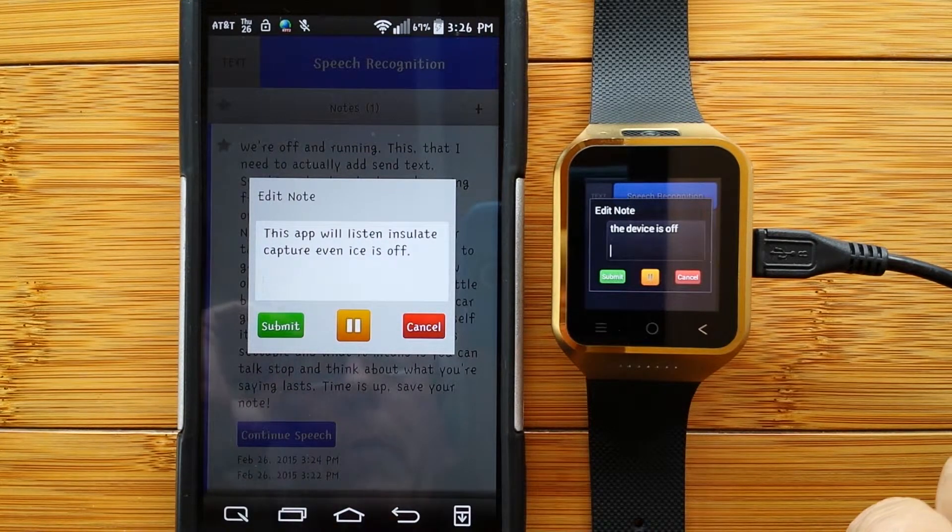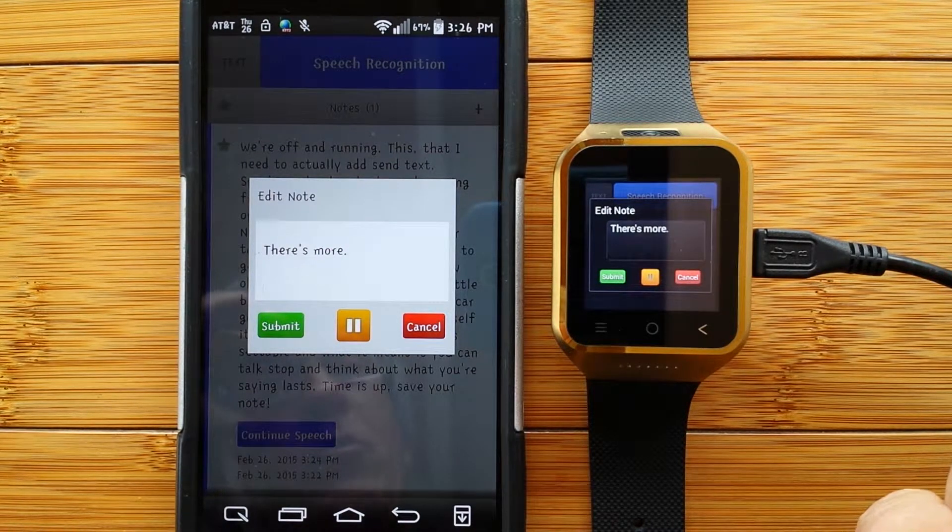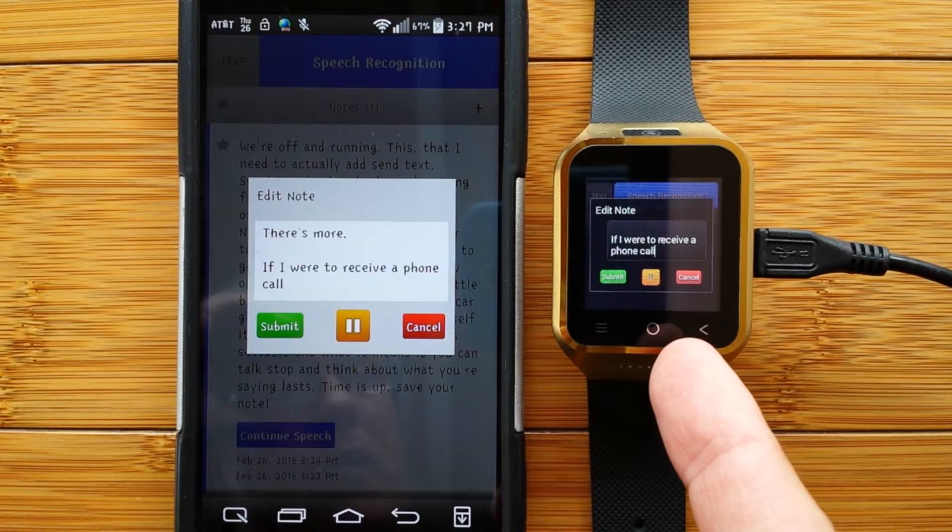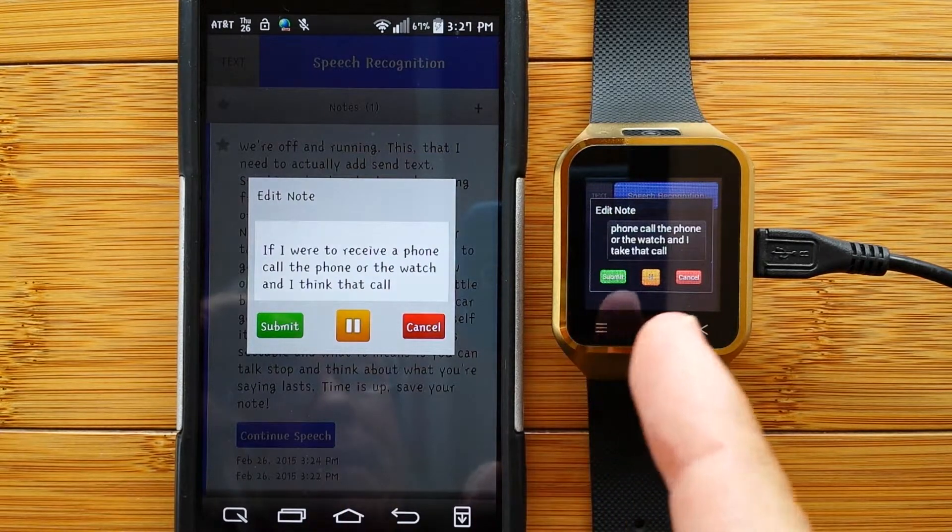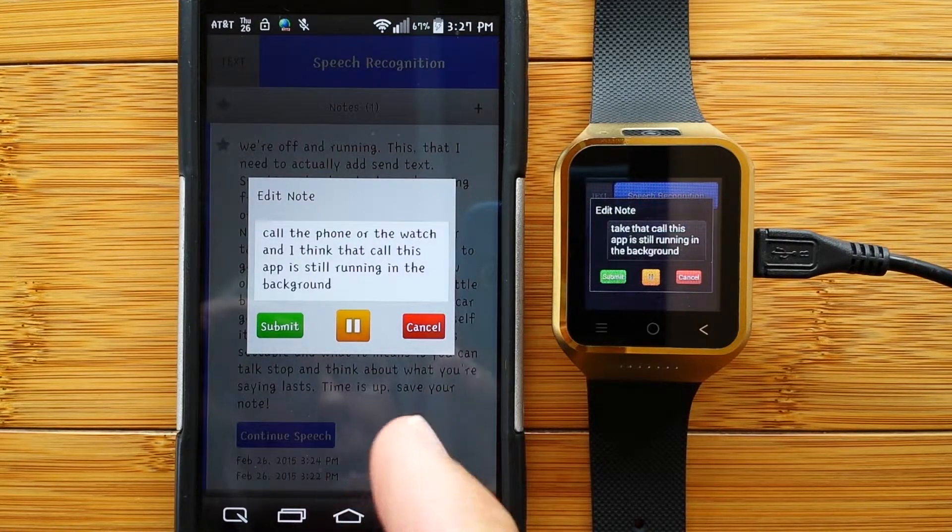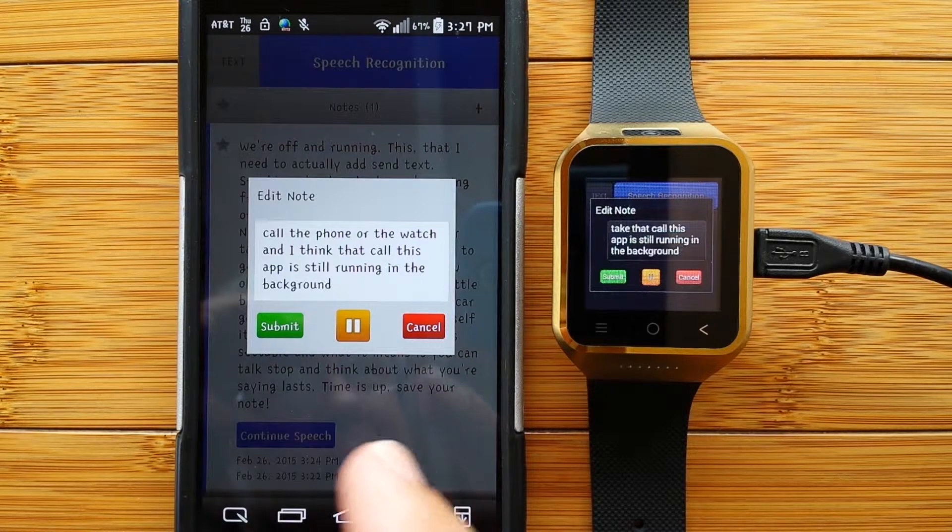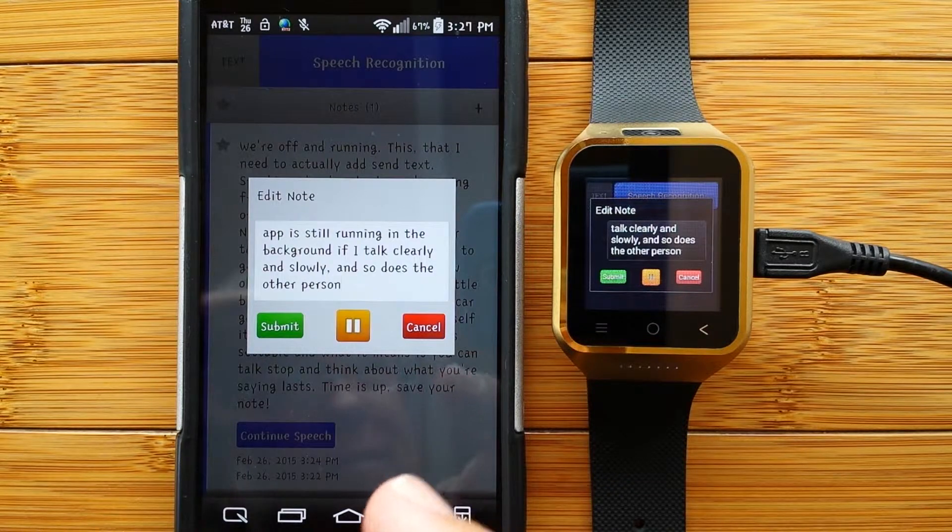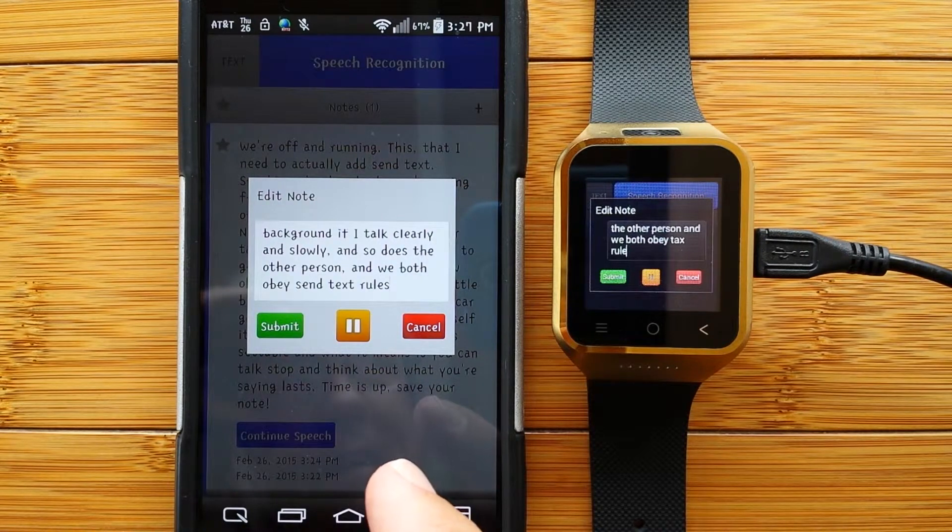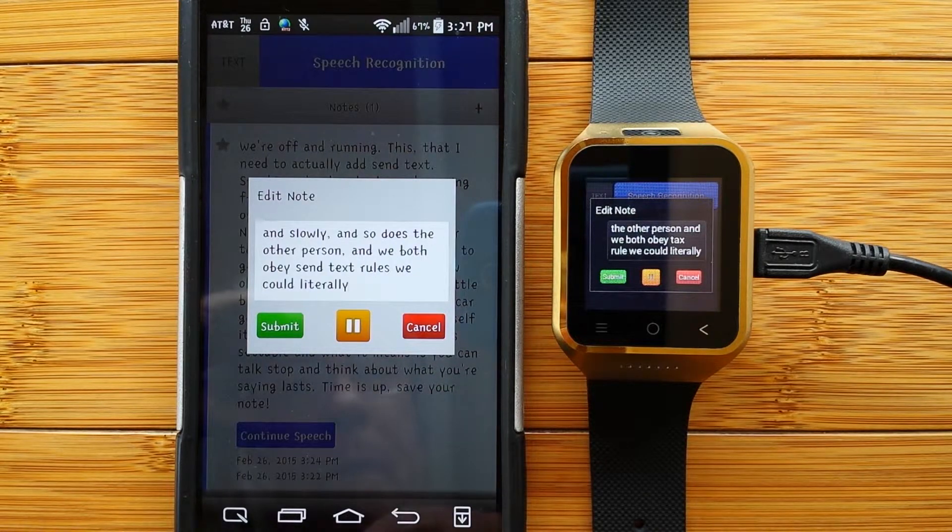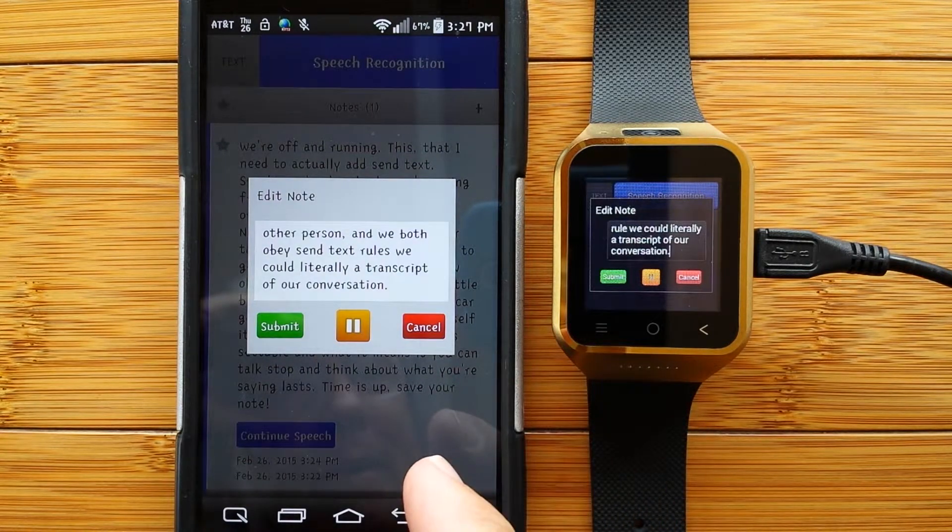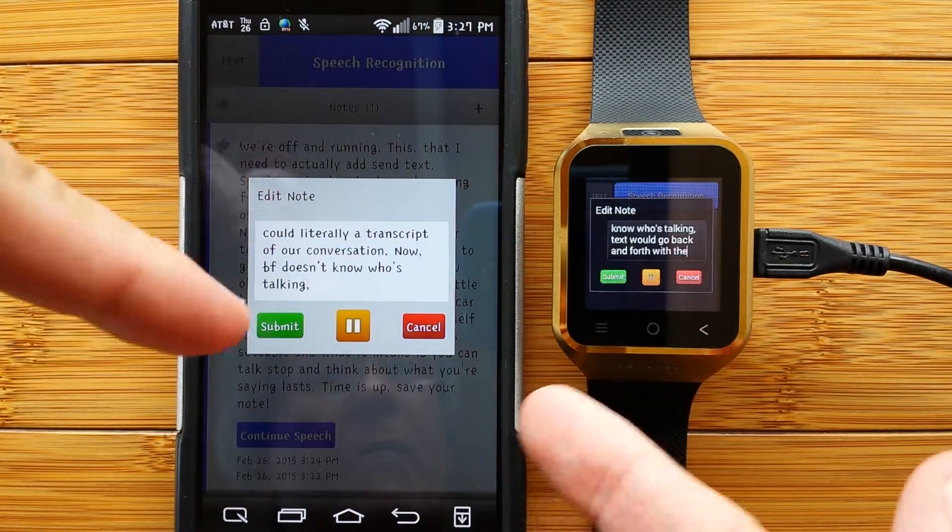There's more, period. New paragraph. If I were to receive a phone call on either the phone or the watch, comma, and I take that call, comma, this app is still running in the background, period. If I talk clearly and slowly, comma, and so does the other person, comma, and we both obey standard syntax rules, comma, we could literally archive a transcript of our conversation, period. Now, comma, the app doesn't know who's talking, comma, but the text would go back and forth with the discussion, period.